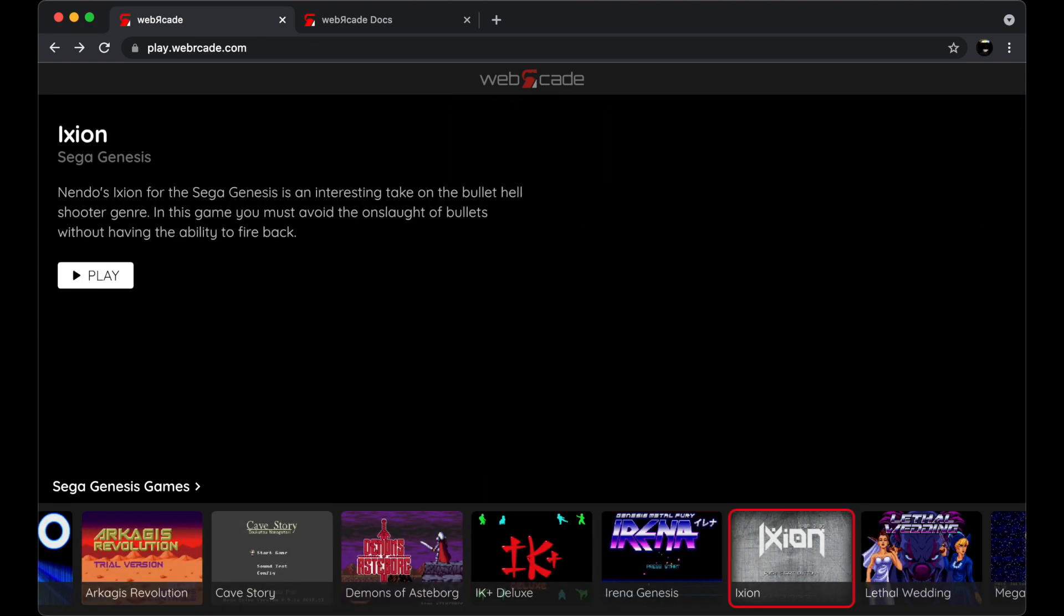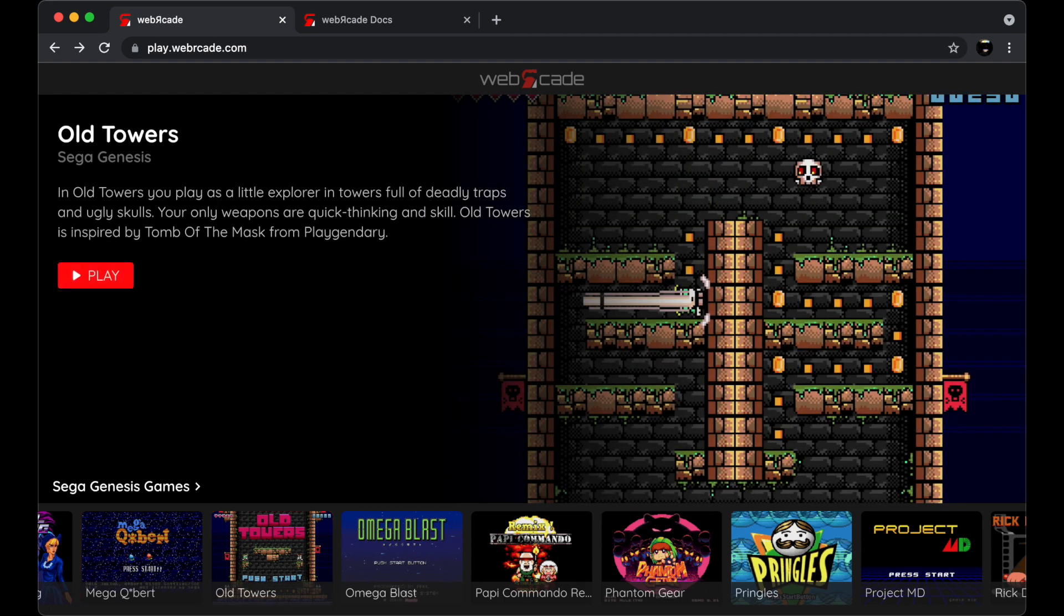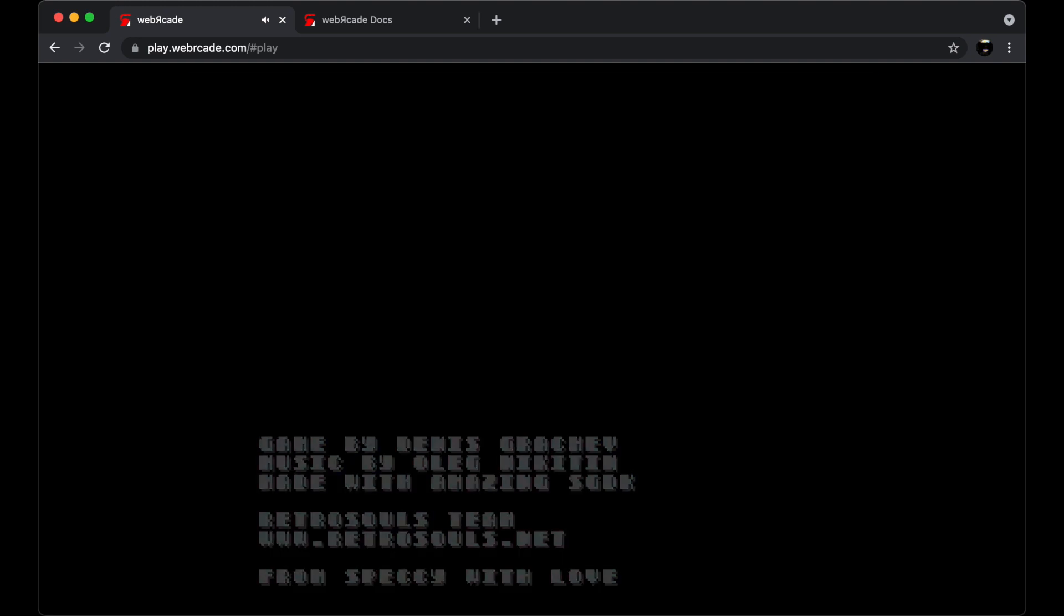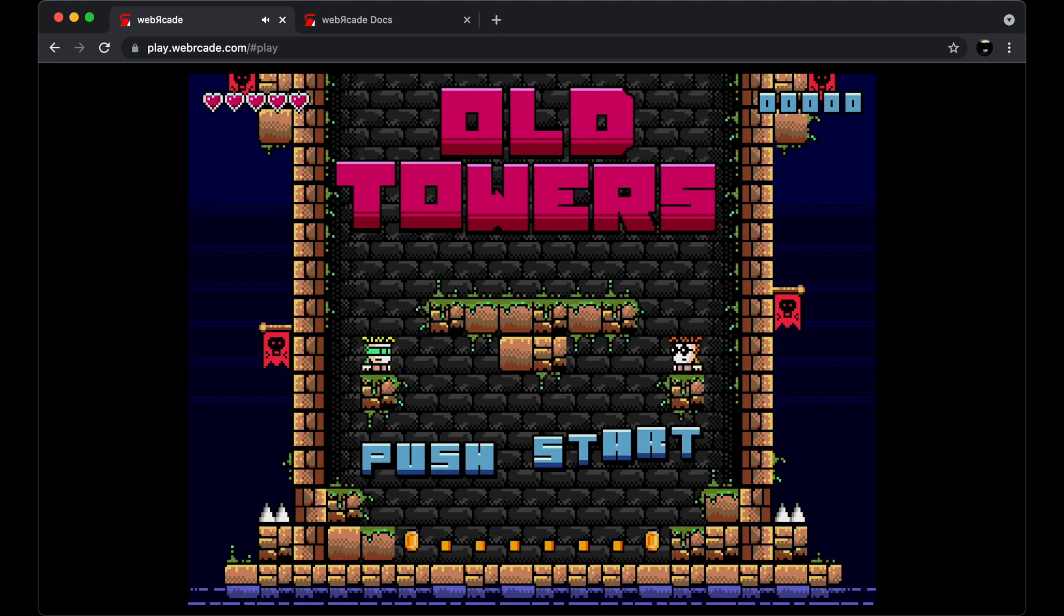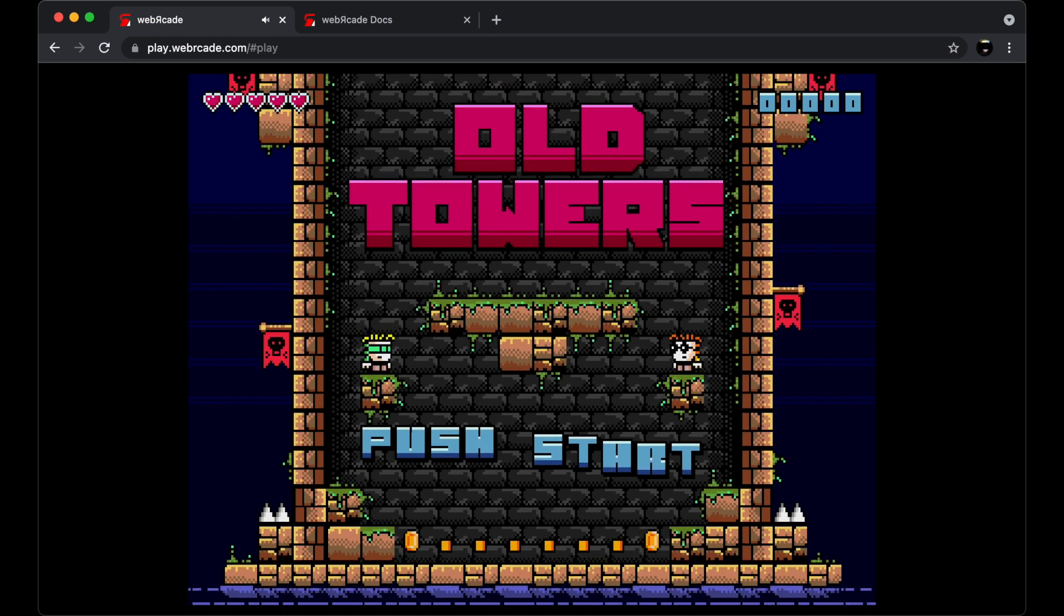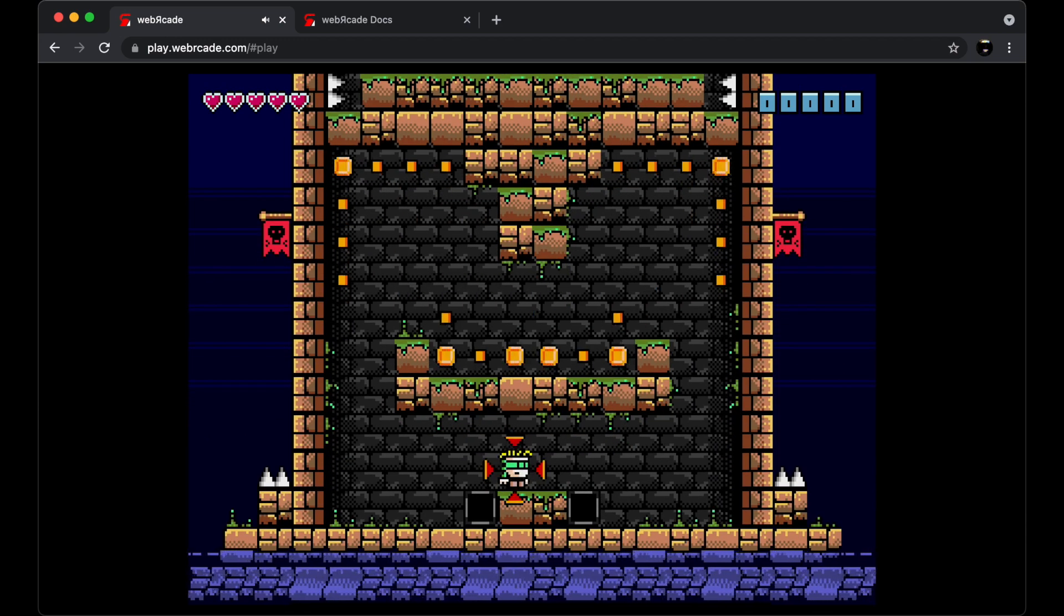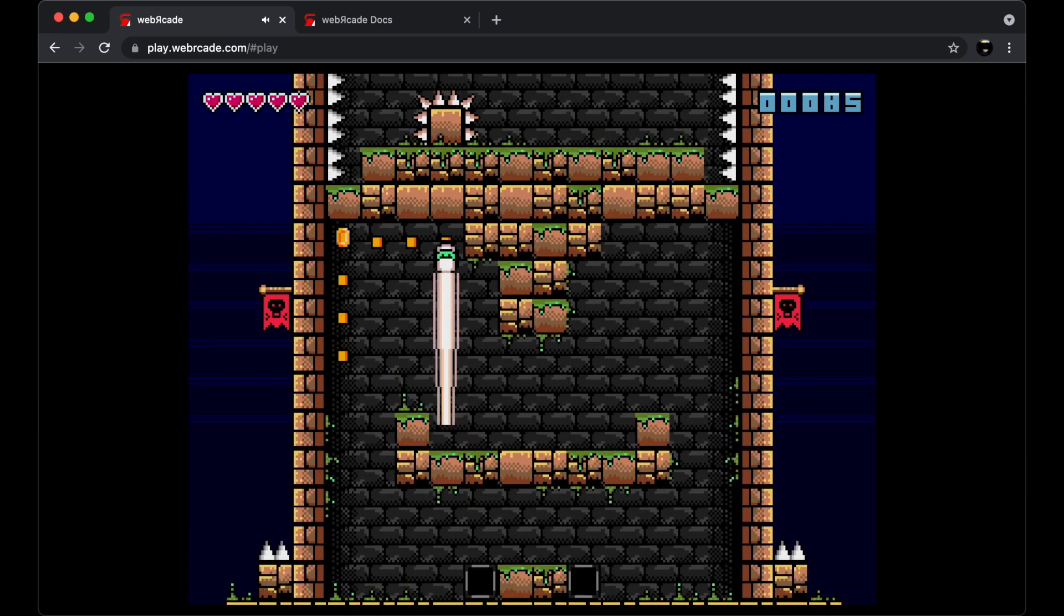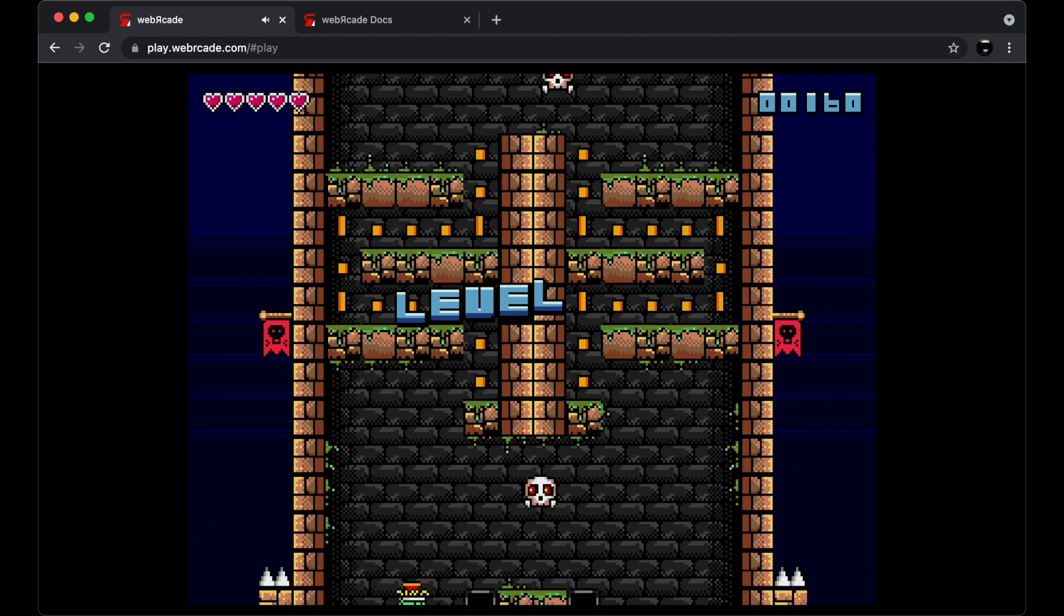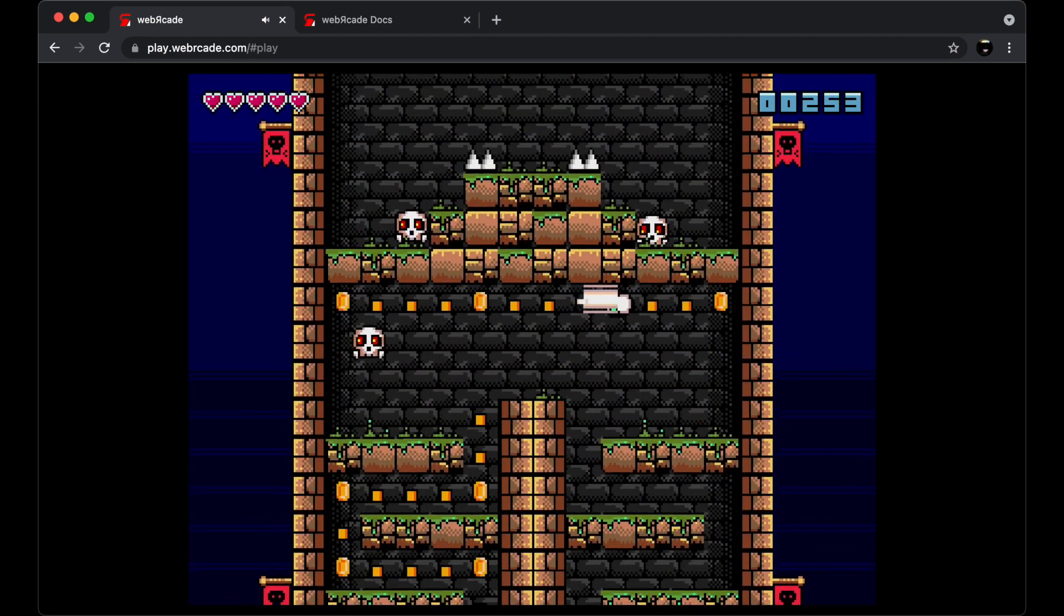Let's go ahead and play the excellent homebrew puzzler Old Towers by Retro Souls. This game has some great graphics and sound. Each level in the game is a puzzle where you have to grab the coins, avoid being killed, and find the aggregate.